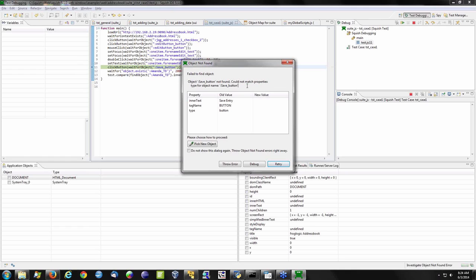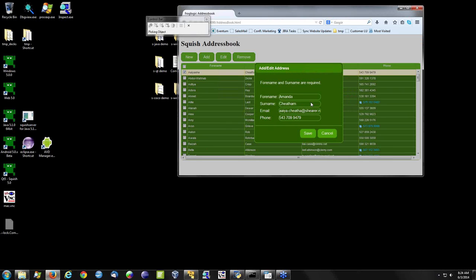From the Object Not Found window, I can see the error that would appear if this option weren't enabled, as well as the properties of the object it's looking for. At this point I can stop showing the window and just have it fail, throw an error, go to the debugger, click Retry — maybe it wasn't ready — or the most common approach: go out and select the object I know I want it to select and see why it's not finding it.